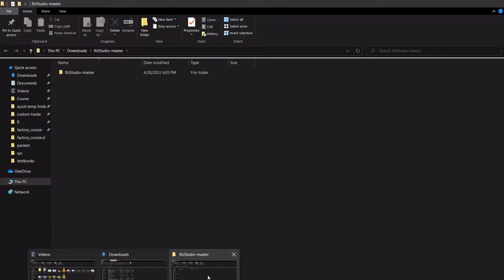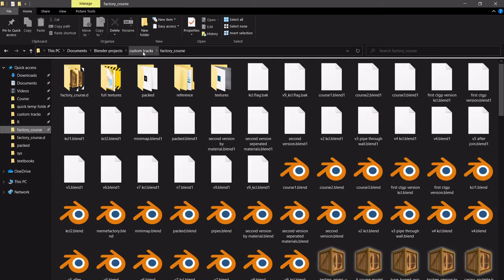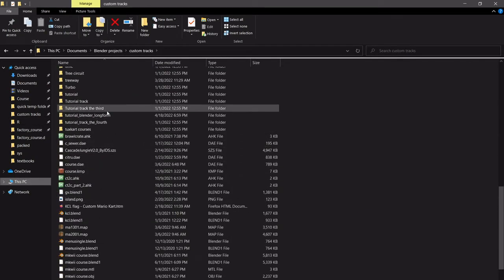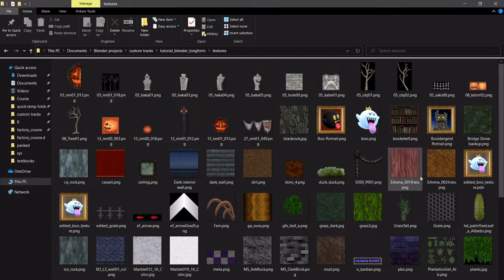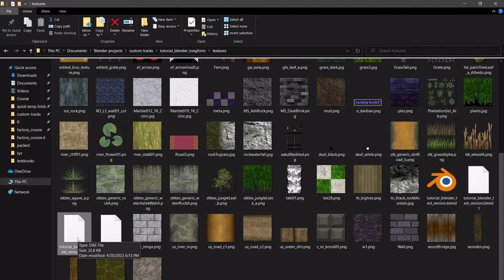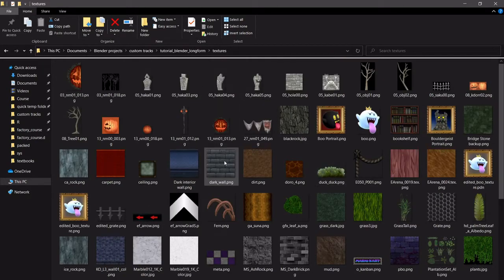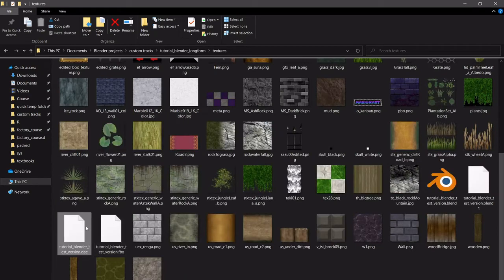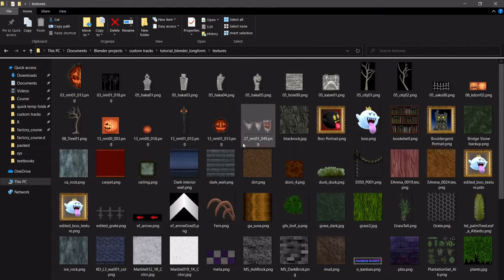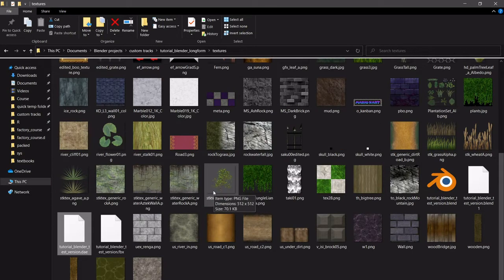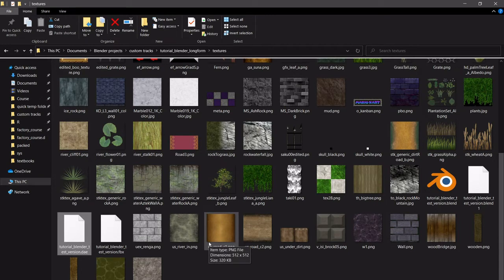So now if we go and look at our custom tracks, Blender tutorial long form, and our textures folder — you can see we have a .DAE file right here. For ReStudio, one particular thing it has is that this DAE must be in the same place as your textures. BrawlCrate does not have this issue. But yeah, it just has to know to go out from here and look at all these textures. That's the quirk you have to work around, or at least one of the main quirks.